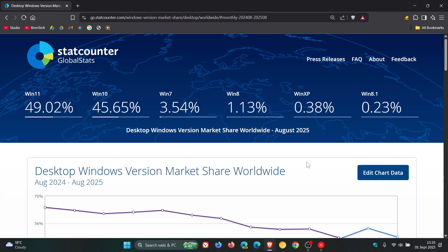The one remaining exactly the same is Windows 8.1, which remains at 0.23% between July and August. Windows XP has decreased from 0.44% to 0.38%.